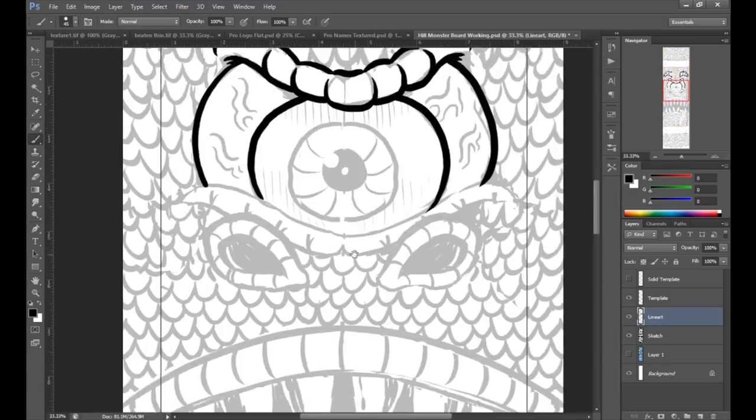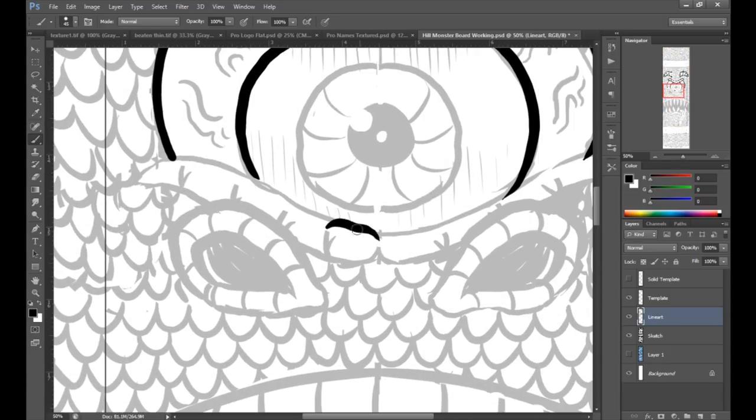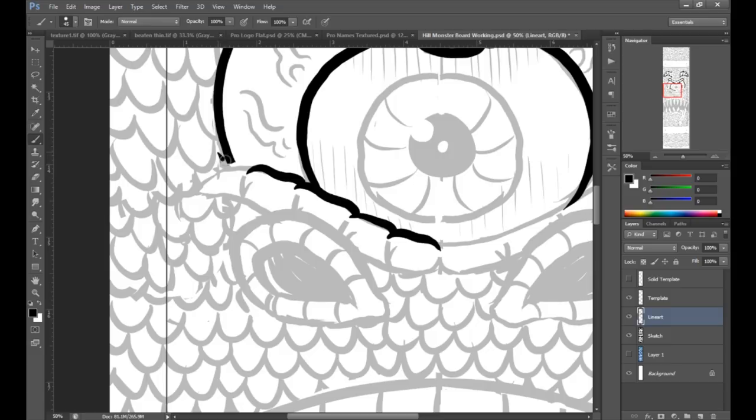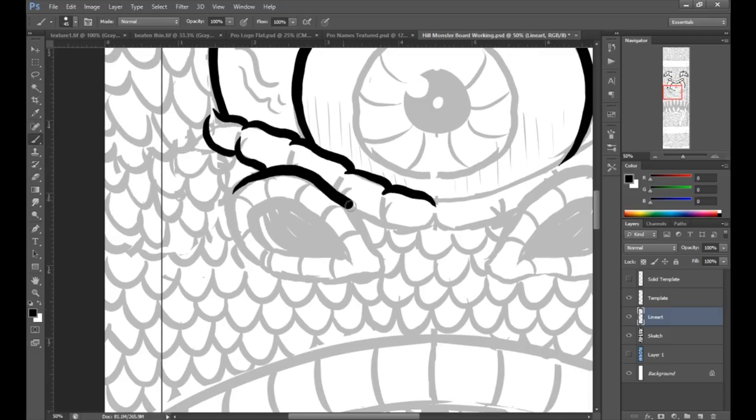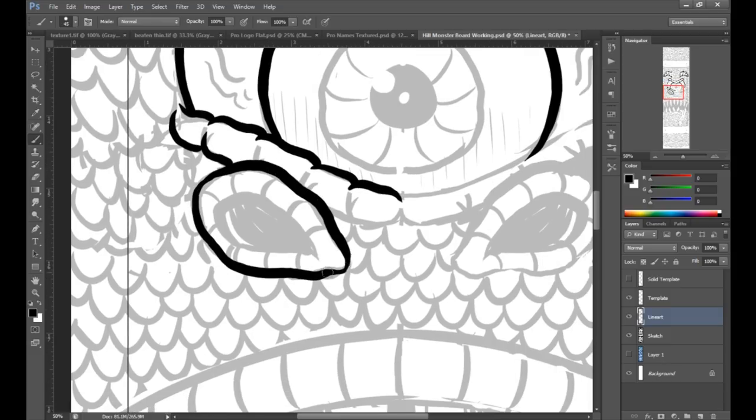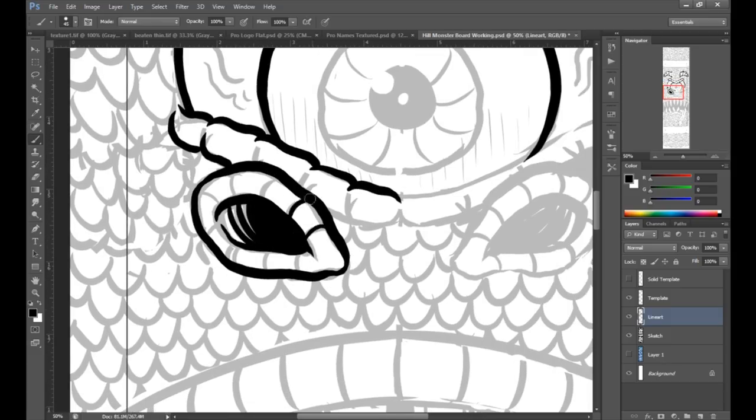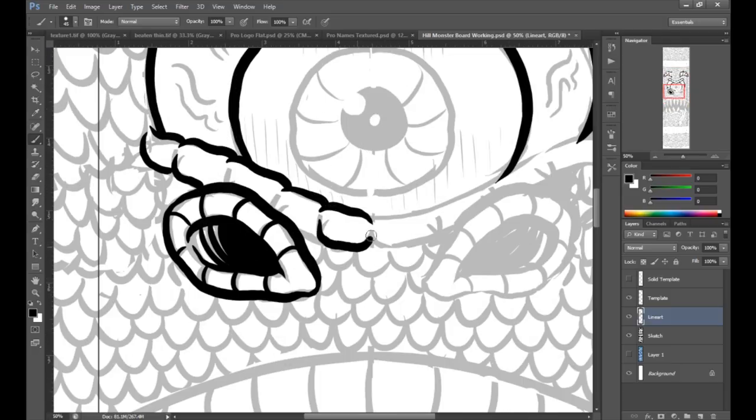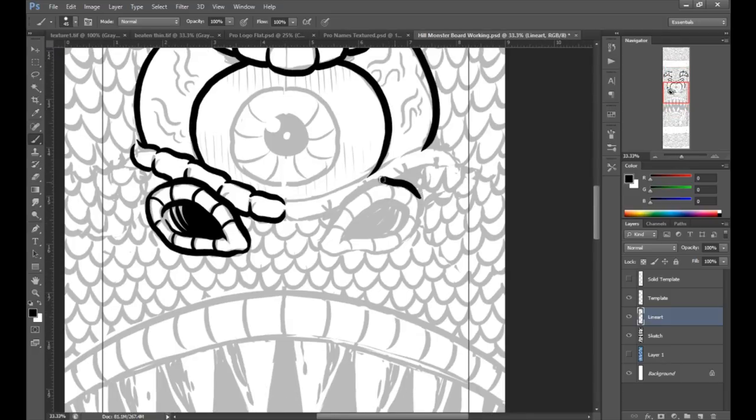This step takes a while because of all the scales. I have to draw each little scale just right instead of copying and pasting them like I did in the last part. Really that's all there is for this section, so I'm gonna speed it up again.